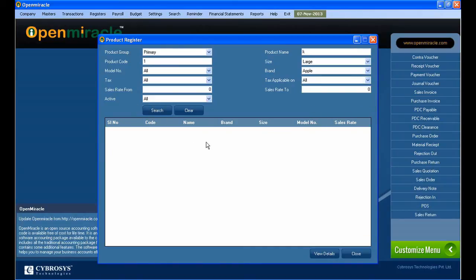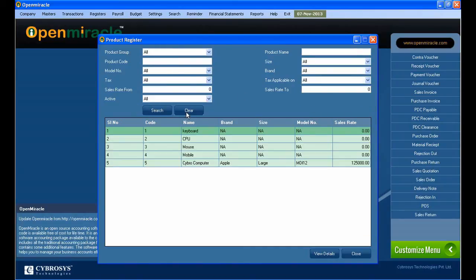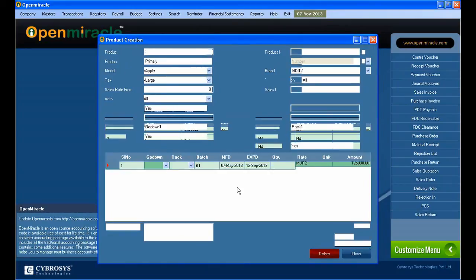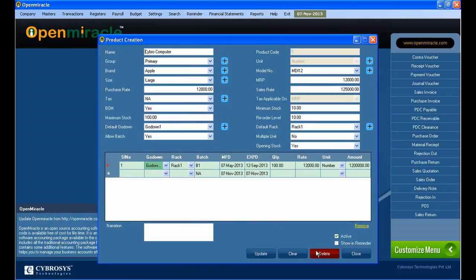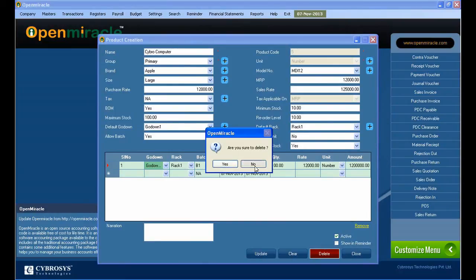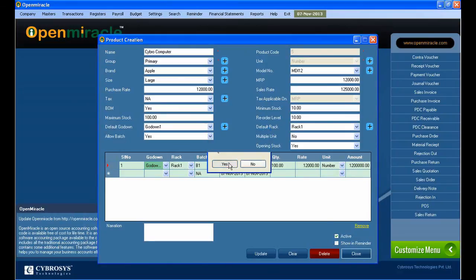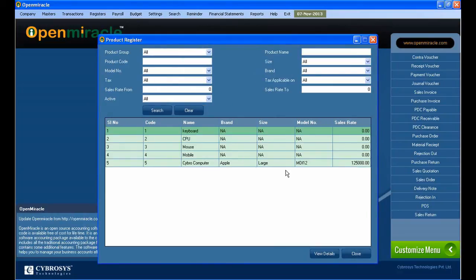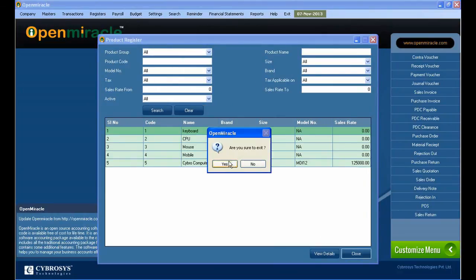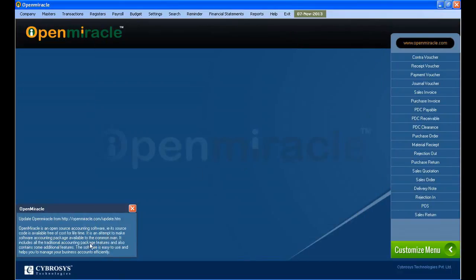These are the products that have already been saved. Here I am searching the product by primary group or accordingly. According to the name also you can search — that is the search option. You can also filter according to size, whether it is large or small.